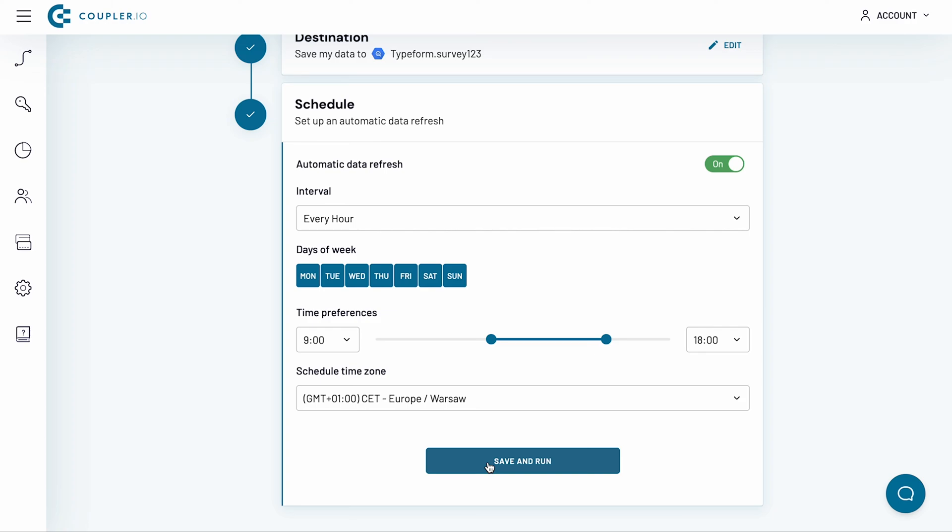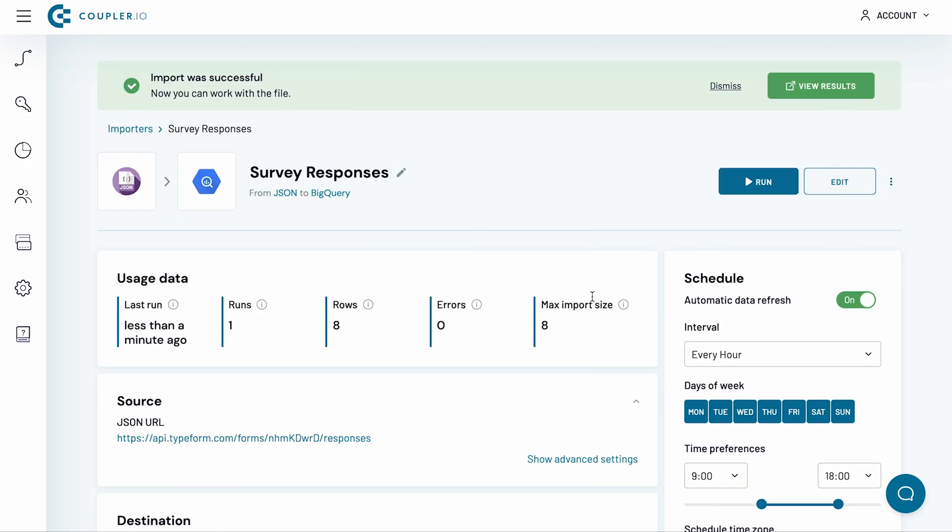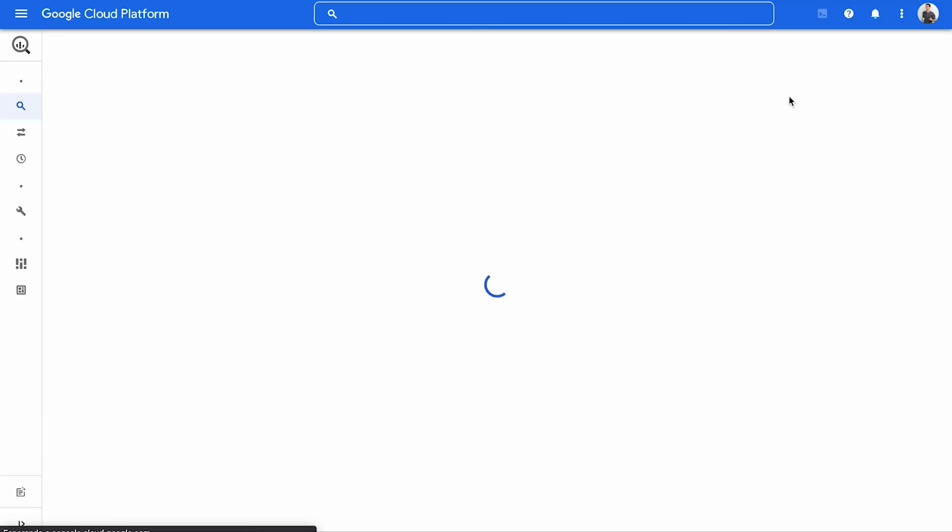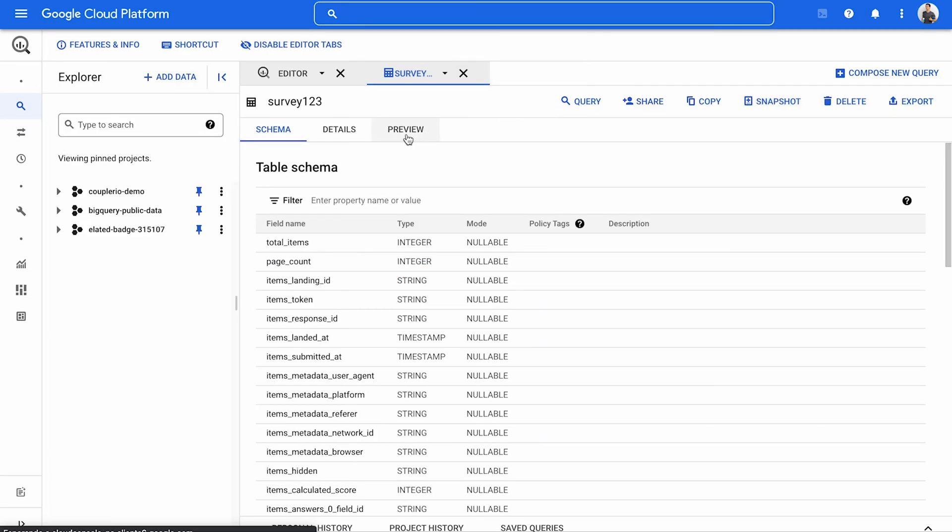The final step is to click the Save and Run button. The importer will run for a short bit. To see the imported dataset, click View Results in the top right corner. Here's the preview of my Typeform responses data.